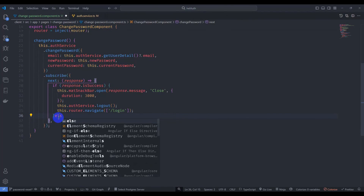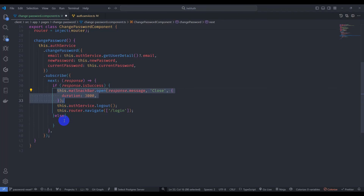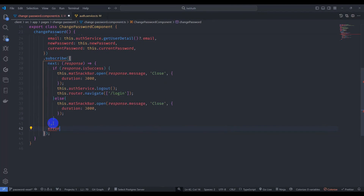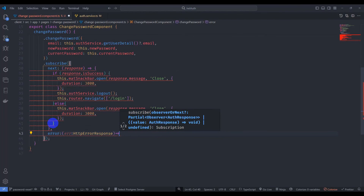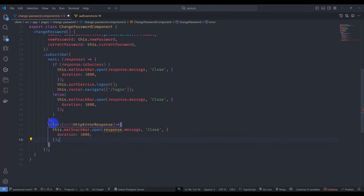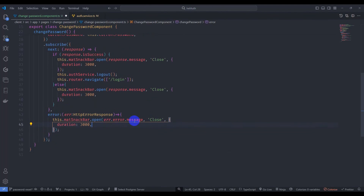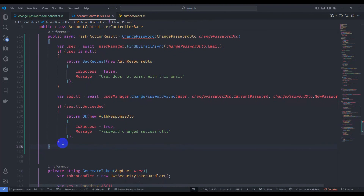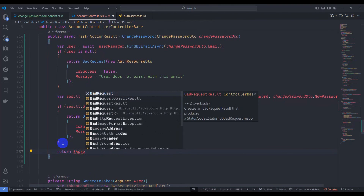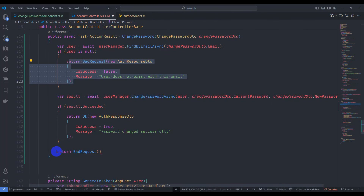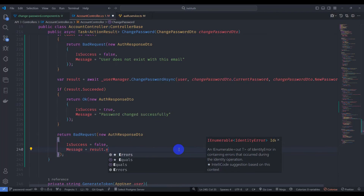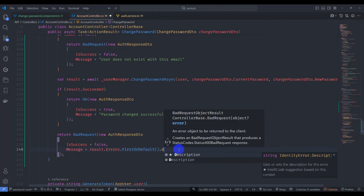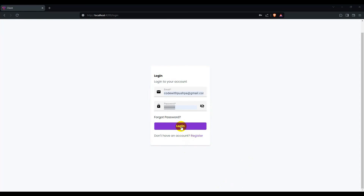Otherwise, display an error notification. Handle the error callback: show a snackbar with error.error.message. Back in the account controller, add a return BadRequest with the first error description from result.Errors using result.Errors.FirstOrDefault()?.Description. Save it.